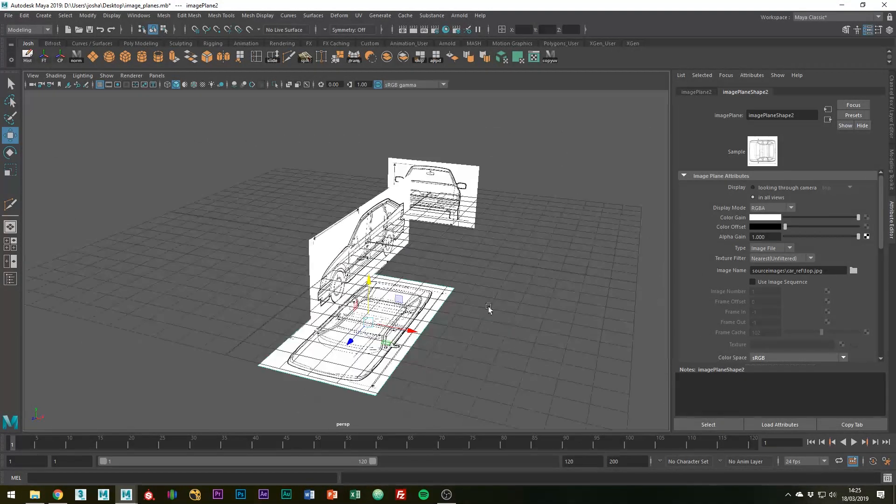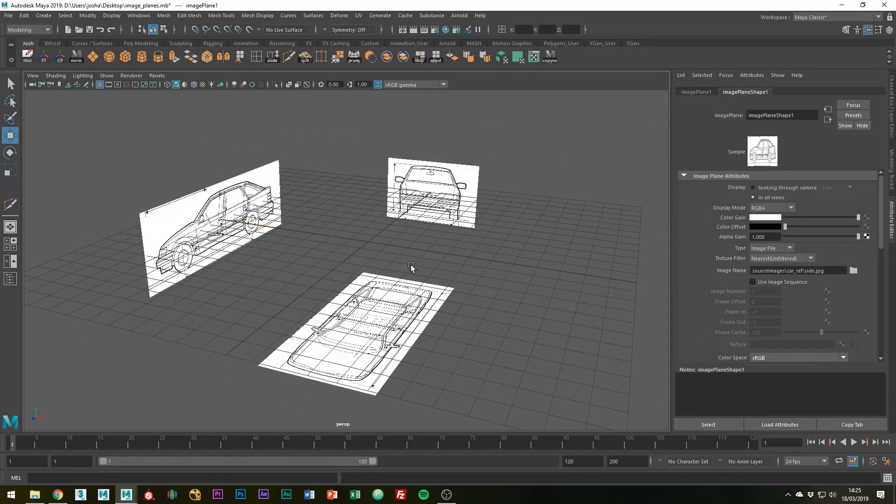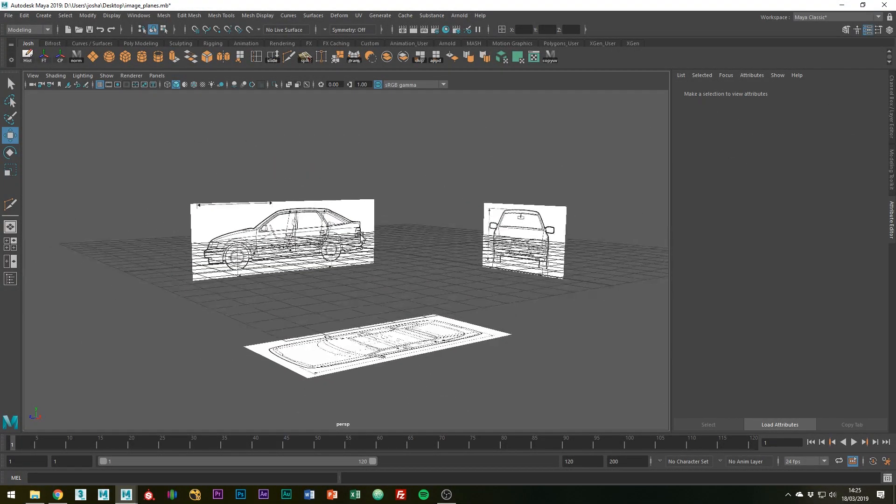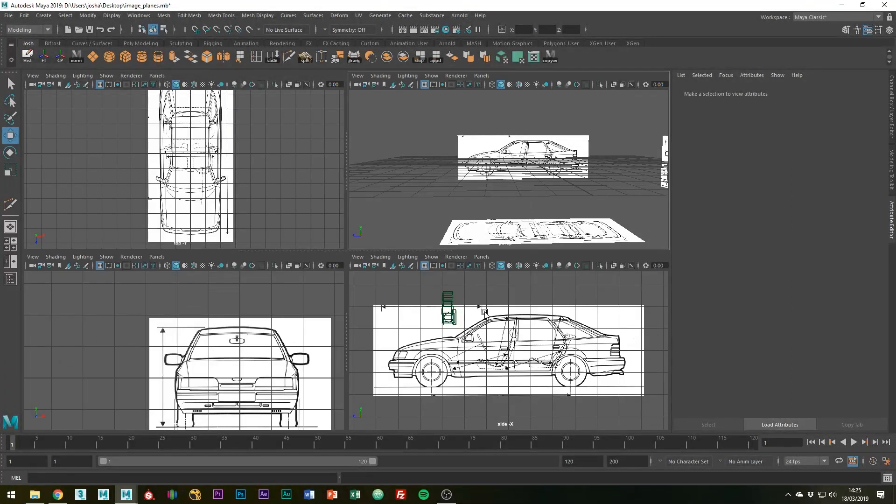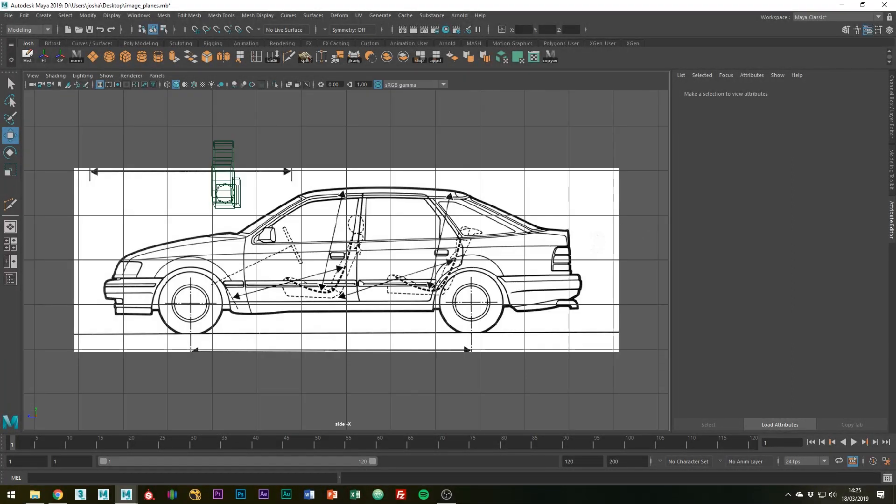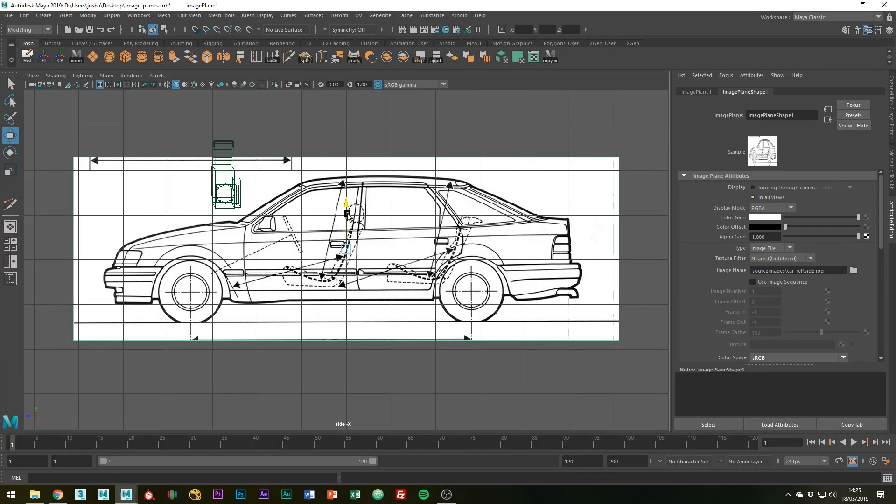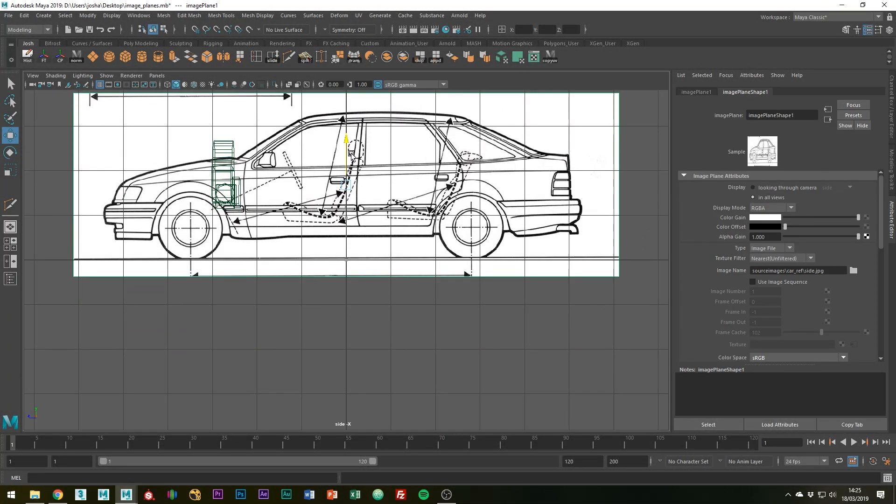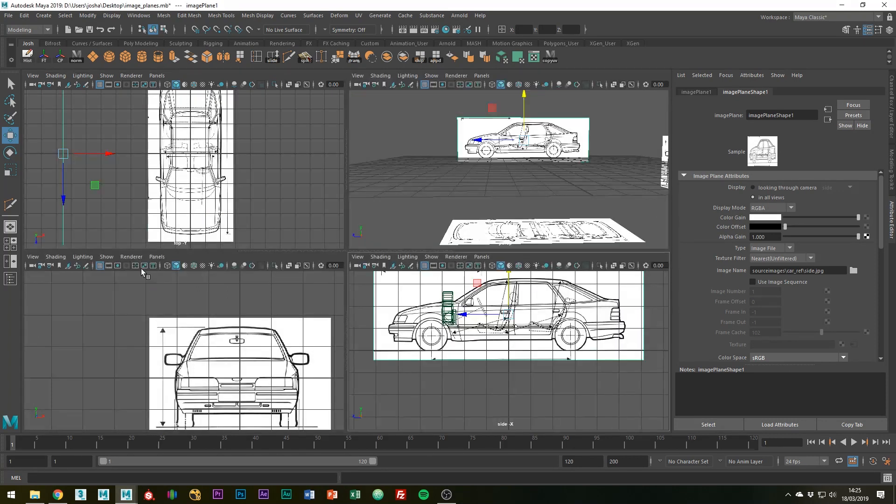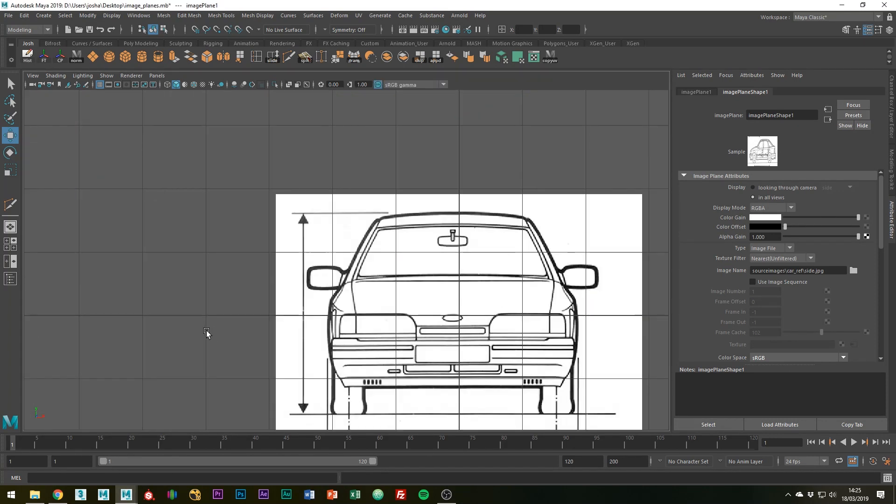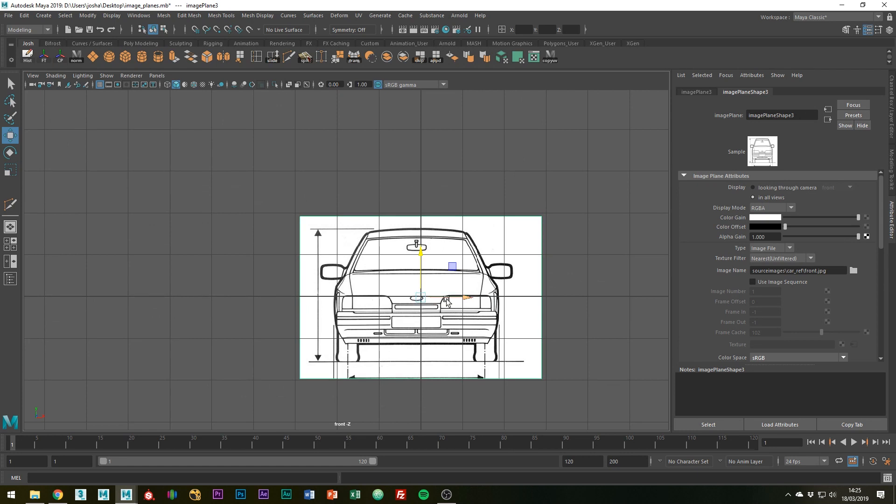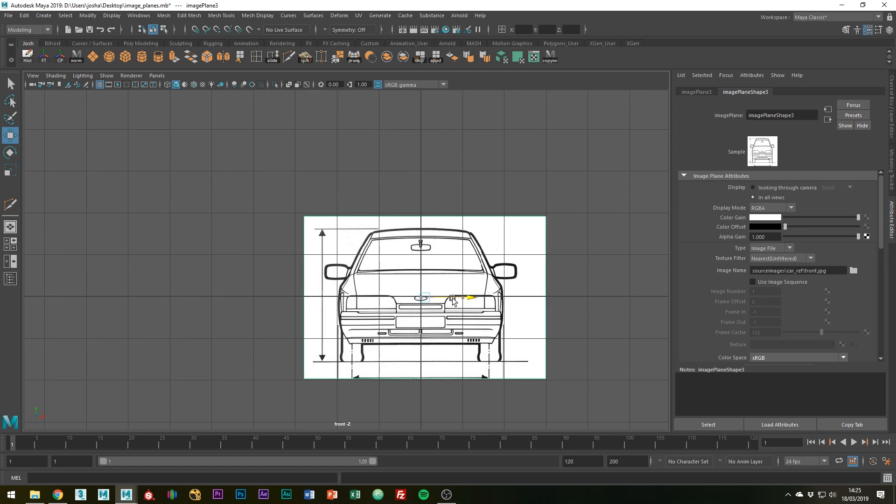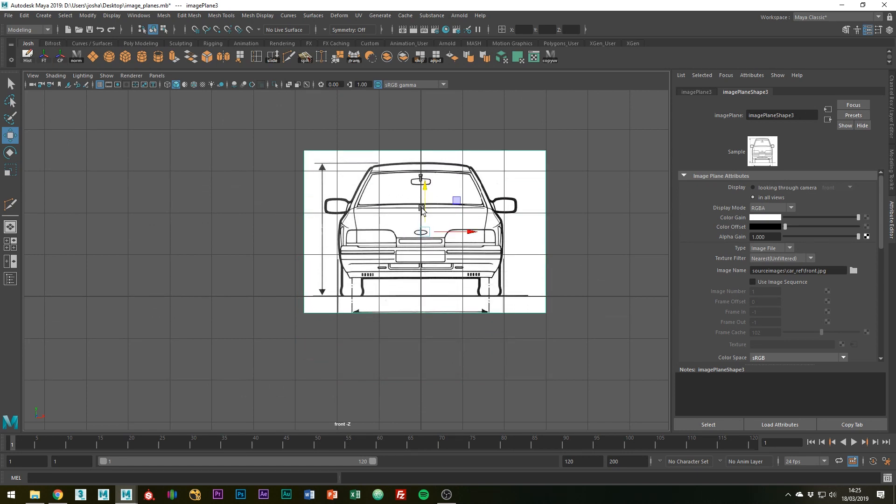Right, so we're going to push that down and push that to the side. The other thing I'm going to do in the orthographic views is just line the wheels up with the center grid point here and same in the front. And I'm also going to line the front up in the center there and put that in there.